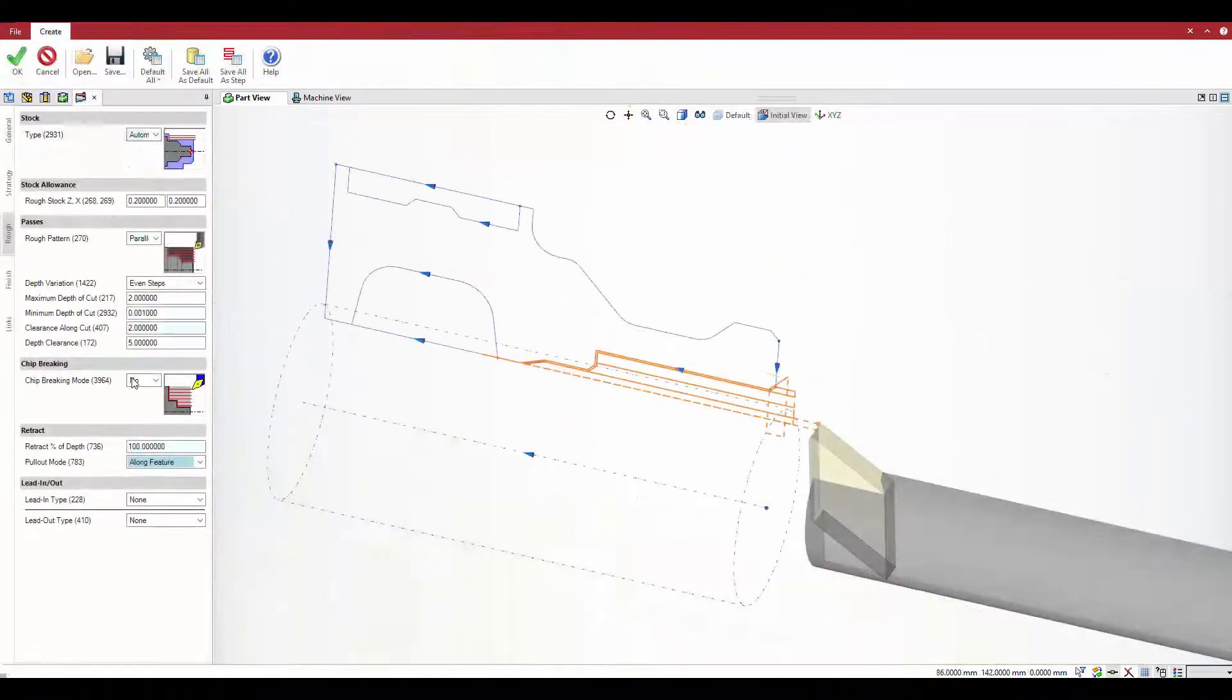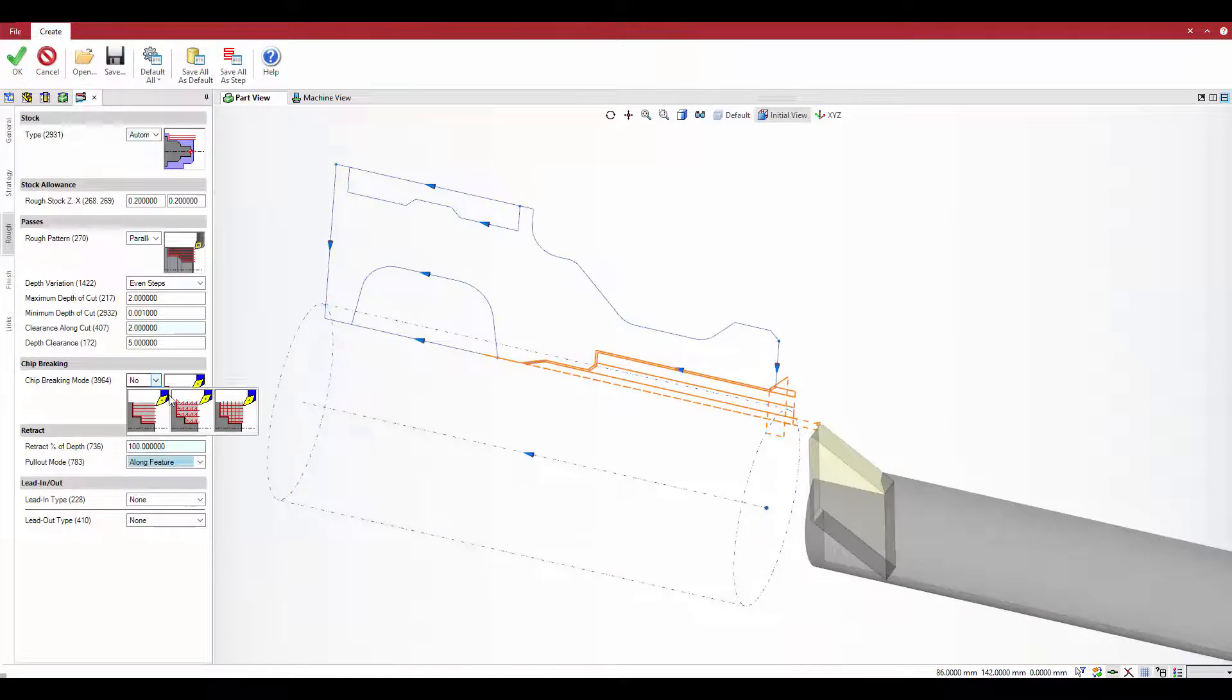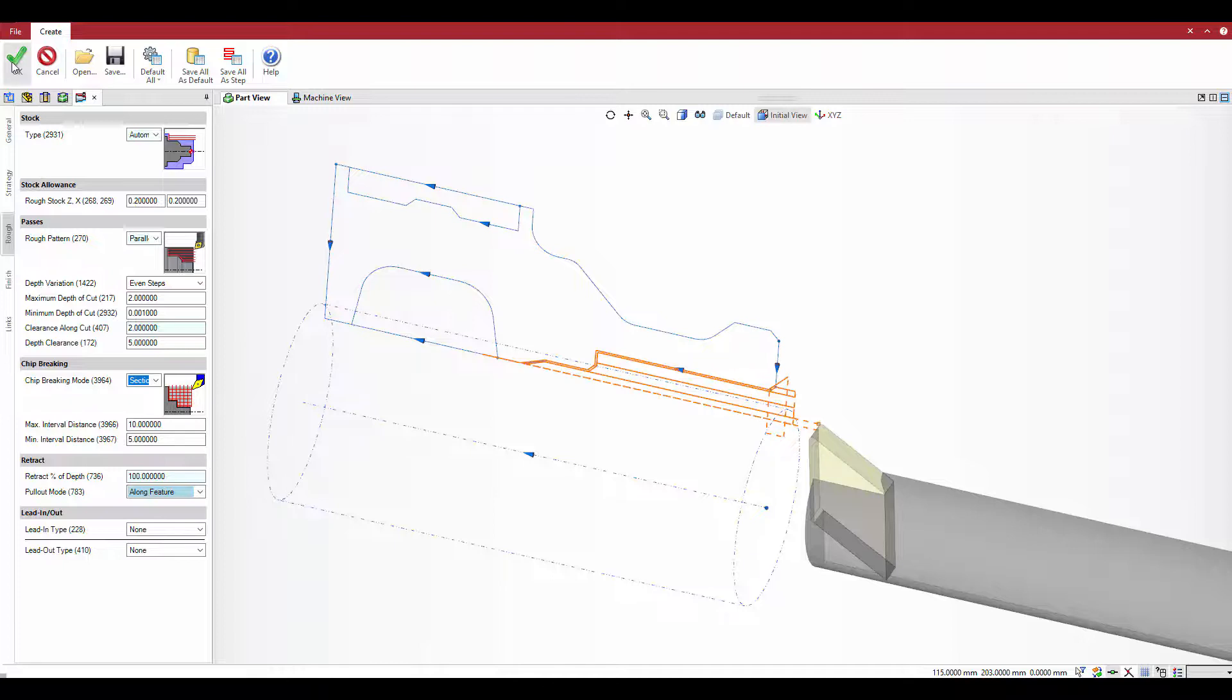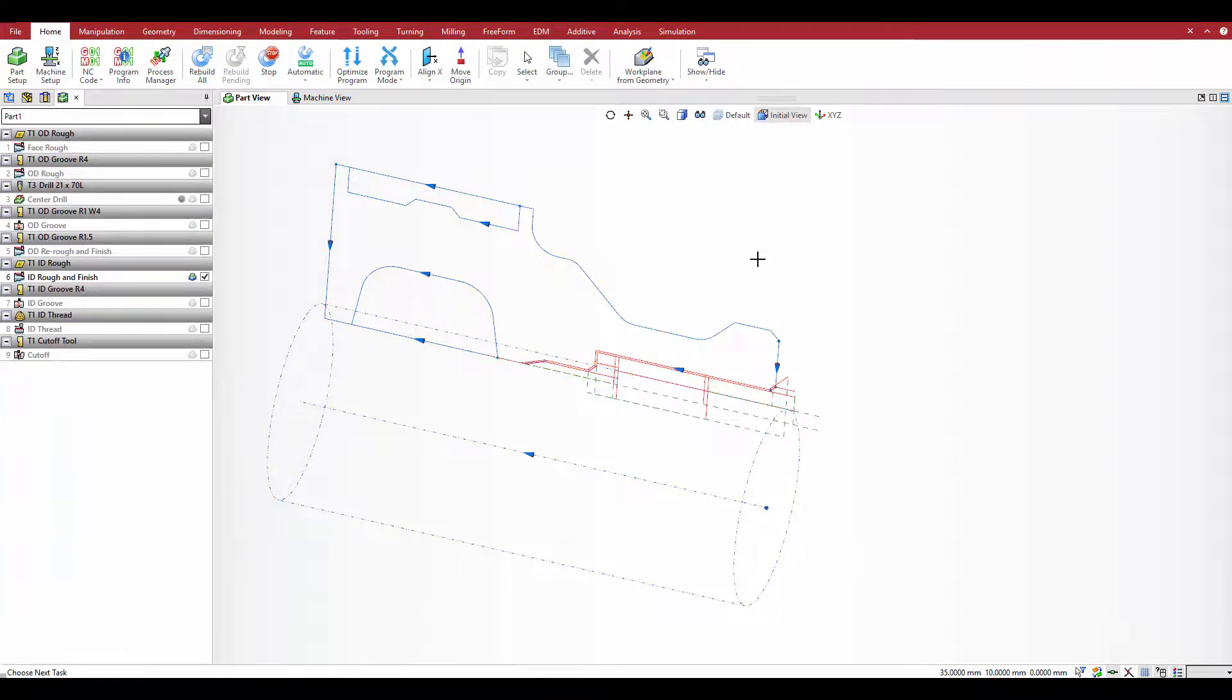For section mode, specify the maximum and minimum interval distances. Based on these values, Esprit calculates and applies the most optimal section lengths.